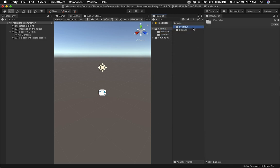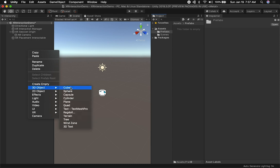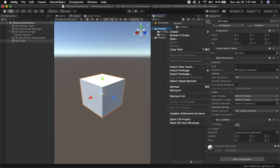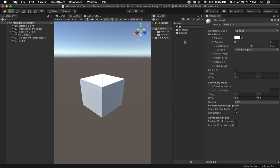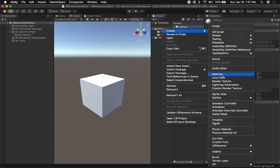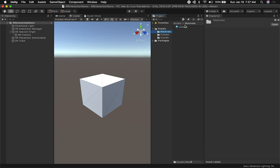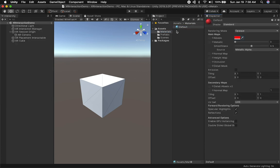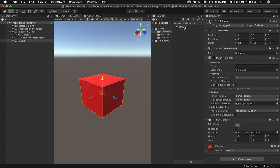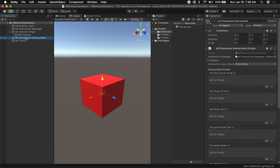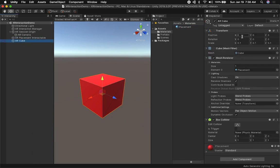We don't have the placement prefab yet, so let's create it. I'll create a Prefabs folder, then create a new Cube object — I'll call it AR Cube and resize it to 0.1 x 0.1 x 0.1. I'll also assign a material: create a new material, put it in a Materials folder, make it red, and drag it onto the AR Cube. I'll call it 'Placement Material.' Make sure the position is at zero and then drag it into the Prefabs folder.